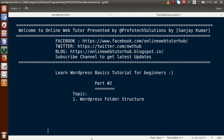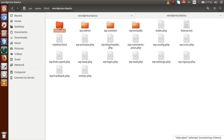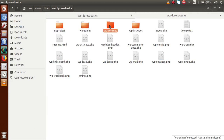Now in this video session, we will understand about the folder structure that WordPress provides. Looking at the folder structure, this is the folder that we have installed for our WordPress setup. This folder contains some files and some folders. We have imported this project to our NetBeans, so NetBeans creates a folder called the project. WordPress provides three main folders: WP-admin, WP-content, and WP-includes.